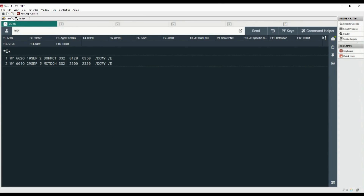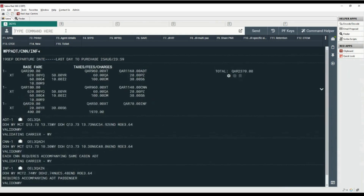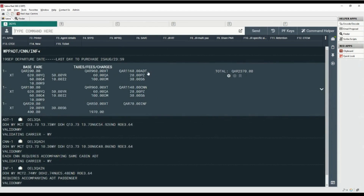Let's price the itinerary for different passenger types without adding the names options. Use command WP with letter P for passenger type, code ADT for adult, slash CNN for child, and slash INF for infant passenger. Here you can see the fare for one child and one infant, and this is the total fare for all passengers.